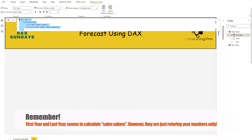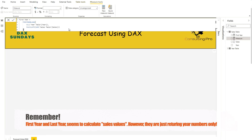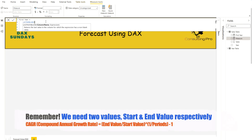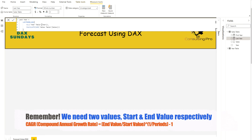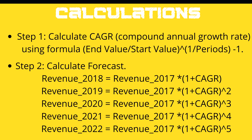Similarly, I'm going to calculate the value for the last year. I'll copy the first year measure and only change the DAX function — replacing FIRSTNONBLANK with LASTNONBLANK. We are doing this because we need to calculate two values: the start value and the end value. We rename this measure accordingly. Now we have our First Year value and Last Year value calculated.